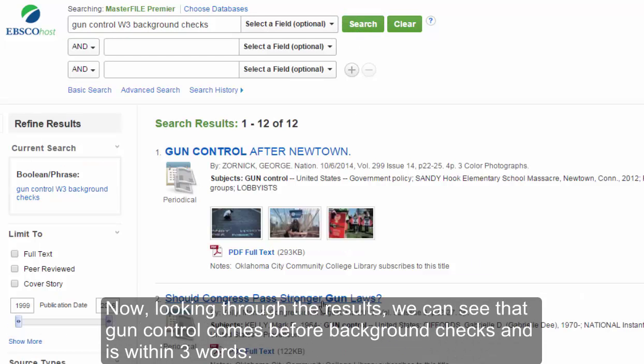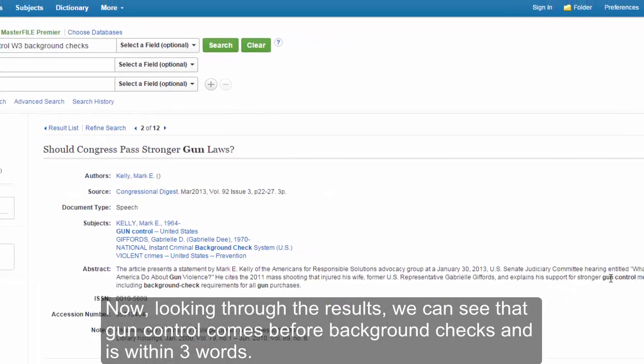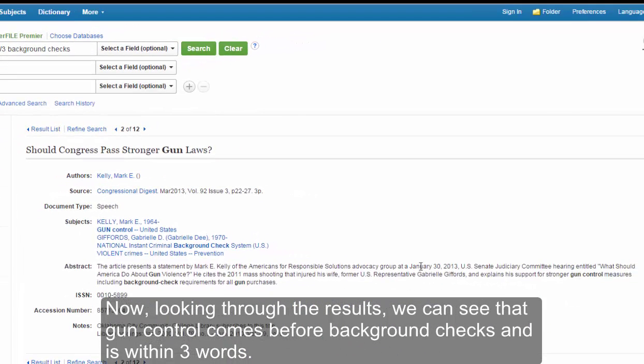Now, looking through the results, we can see that gun control comes before background checks and is within three words.